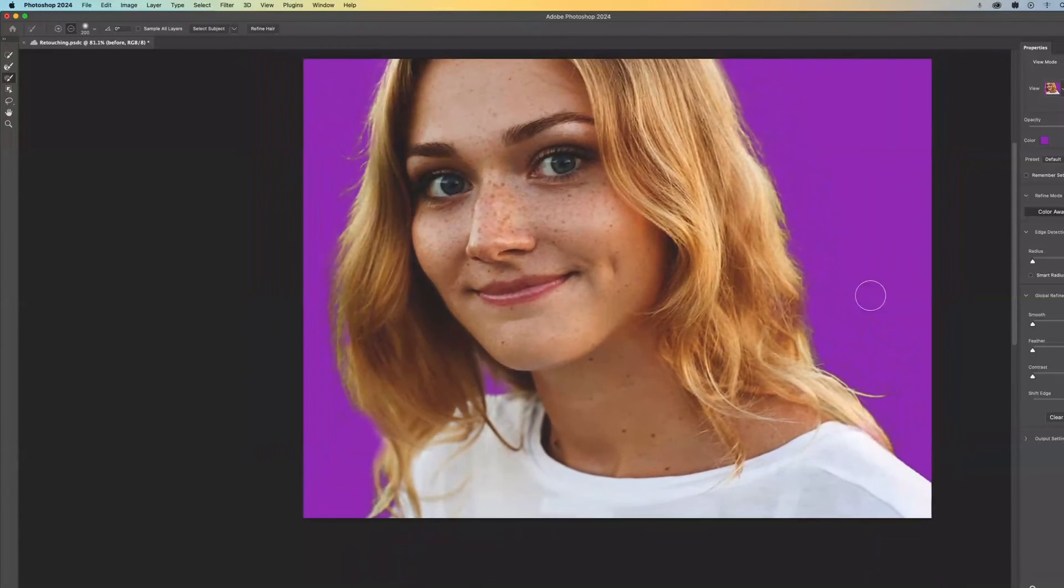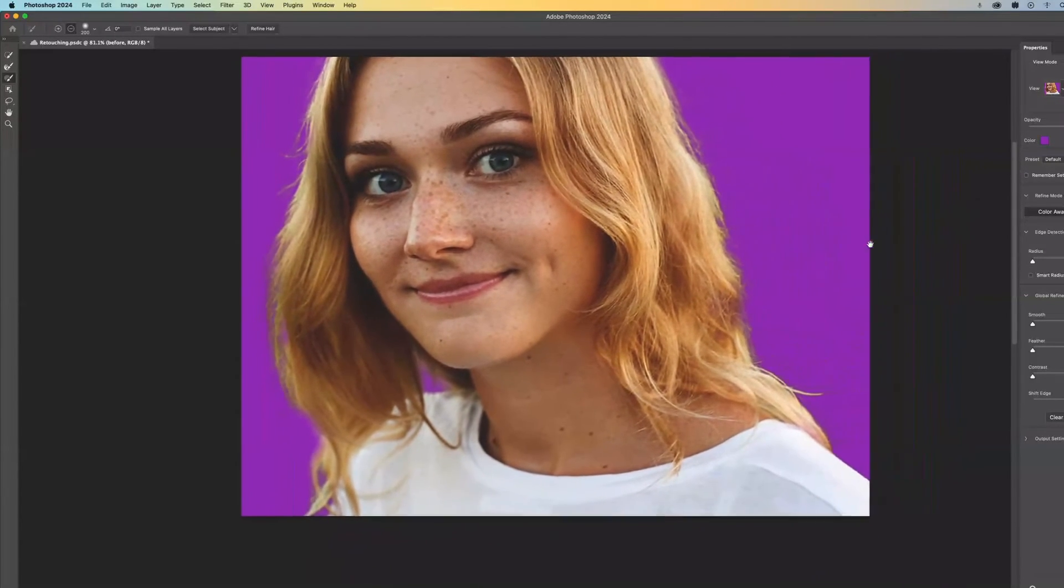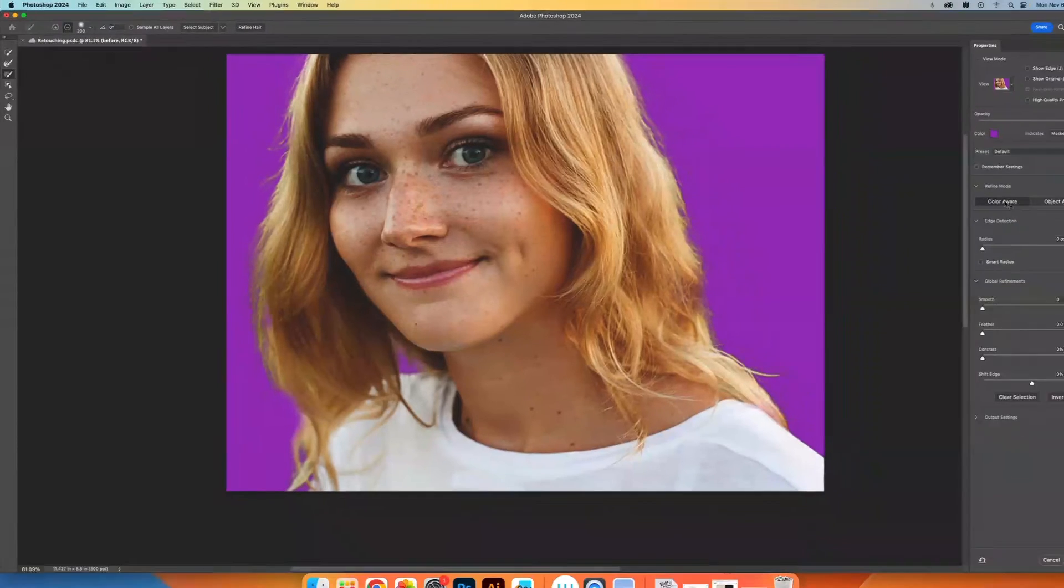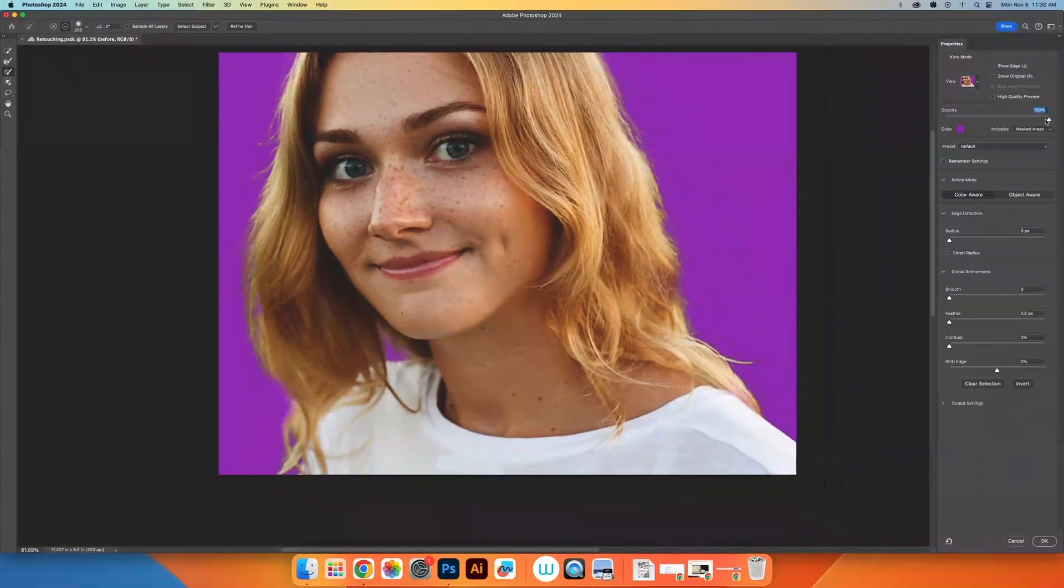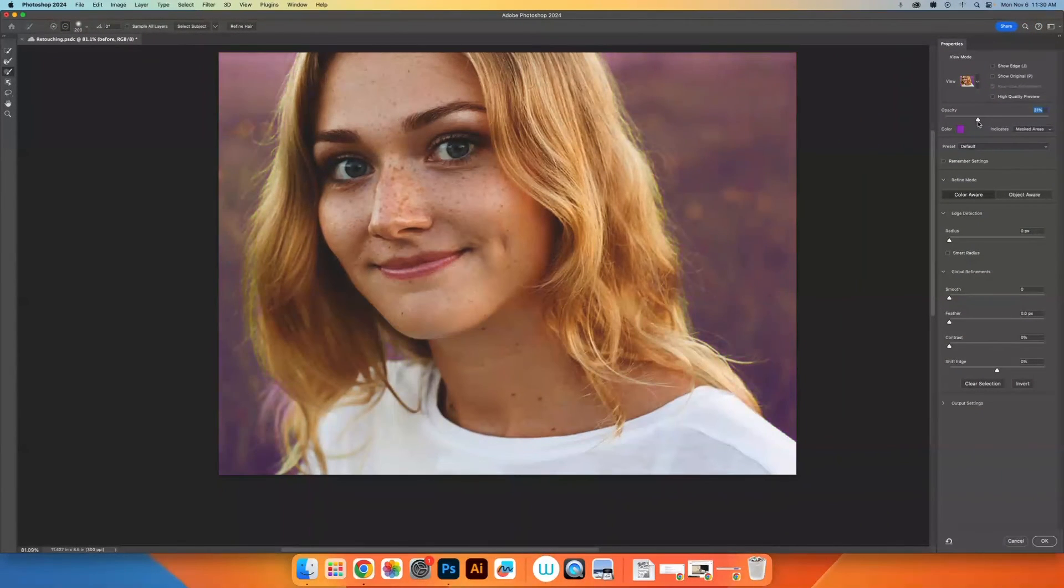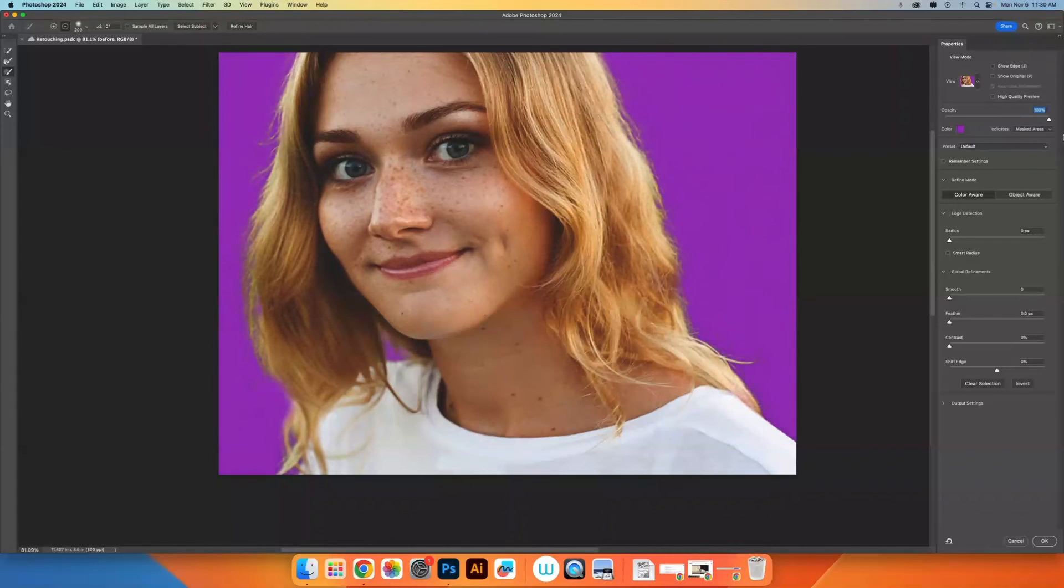So there we go. That looks pretty good. I'm going to do one more check of adjusting the opacity to see if there's anything that I'm not seeing that would be really nice to put in.